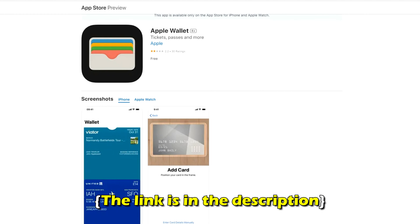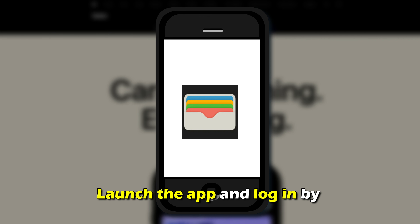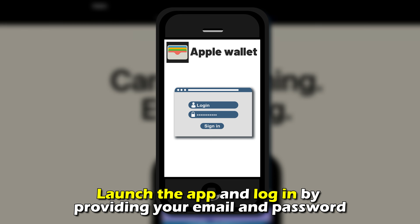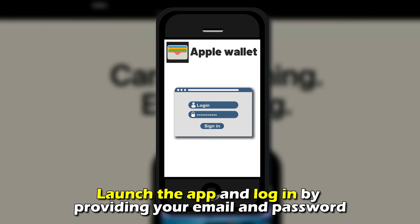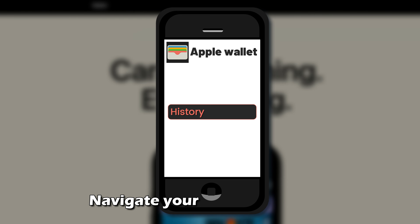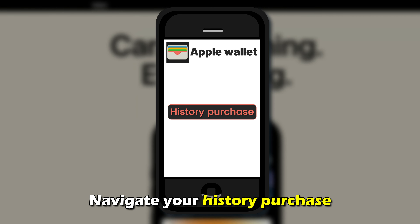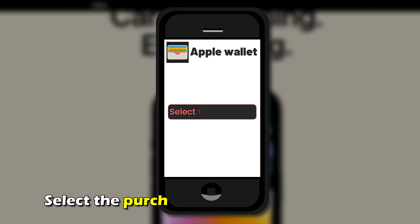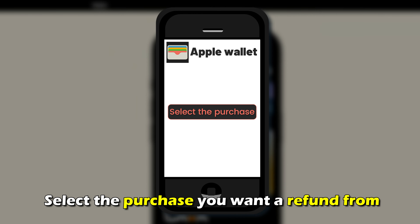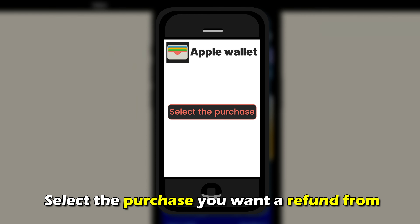Visit apps.apple.com to open the Wallet app. The link is in the description. Launch the app and log in by providing your email and password.